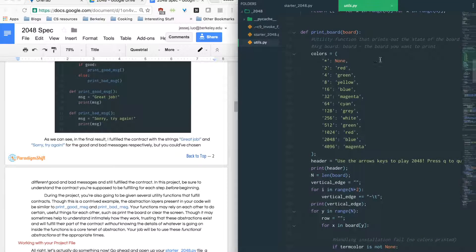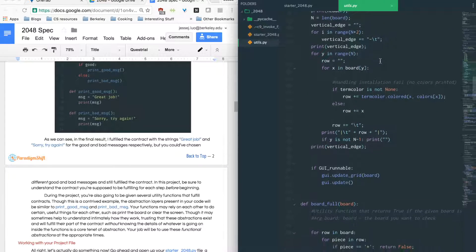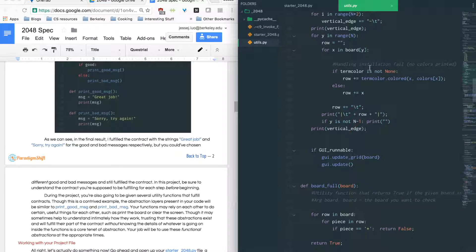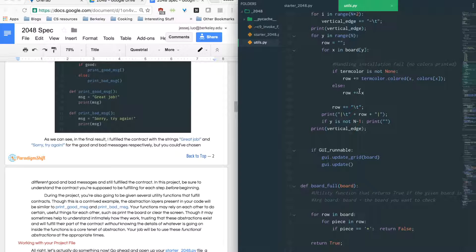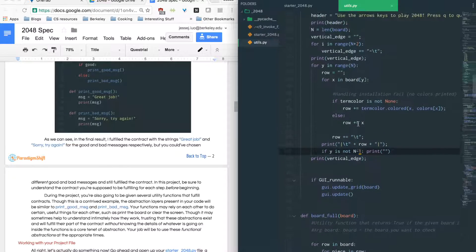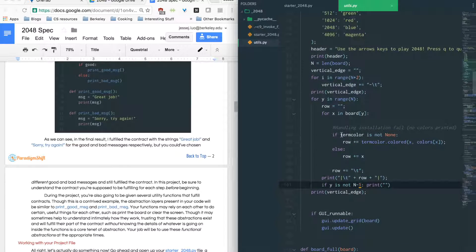And printBoard would print the board. So all these things do exactly what they say they would do. And that's really important because later on during your project, you might have to use these functions. You'll be wondering what they do. You can look at the implementation here, but you can also trust that they do exactly what they say they would do.